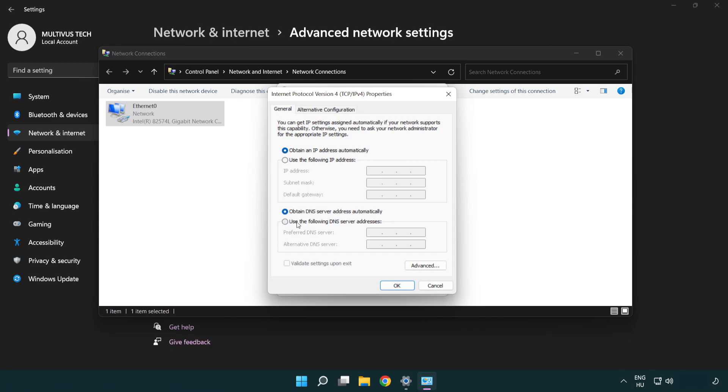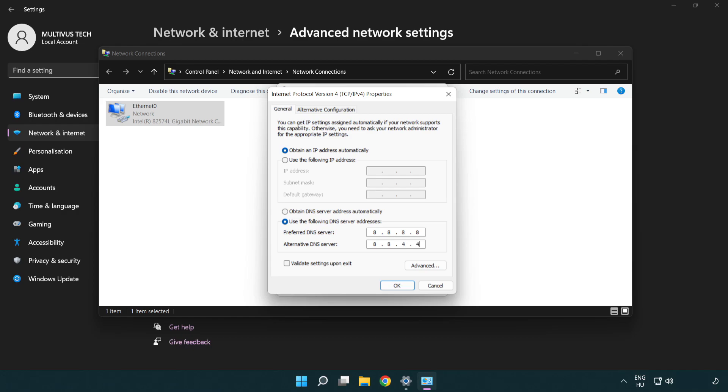Select Use the following DNS server addresses. Type 8.8.8.8. Type 8.8.4.4.